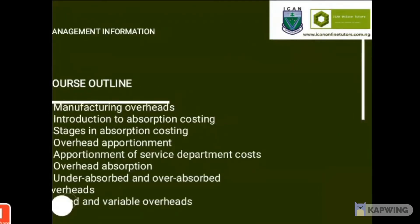For today's class, we'll be looking at manufacturing overheads, introduction to absorption costing, stages in absorption costing, overhead apportionment, apportionment of service department cost, overhead apportionment, overhead absorption, under-absorbed and over-absorbed overheads. We'll also look at fixed and variable overheads as well.